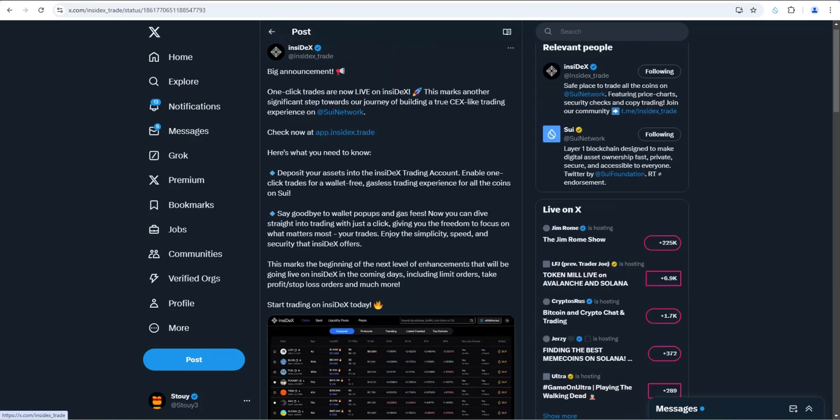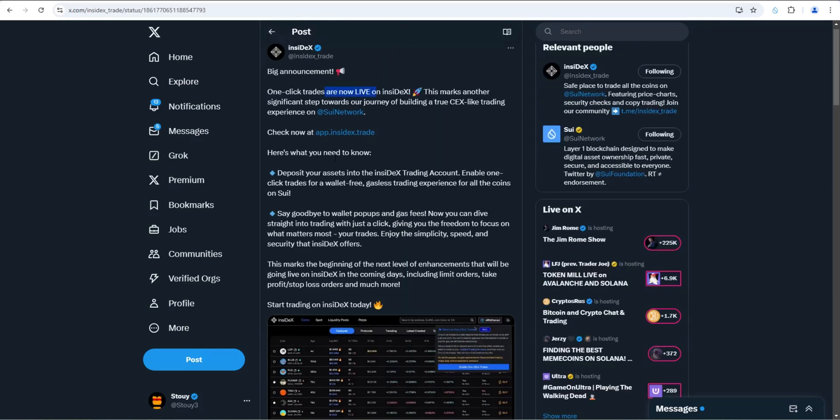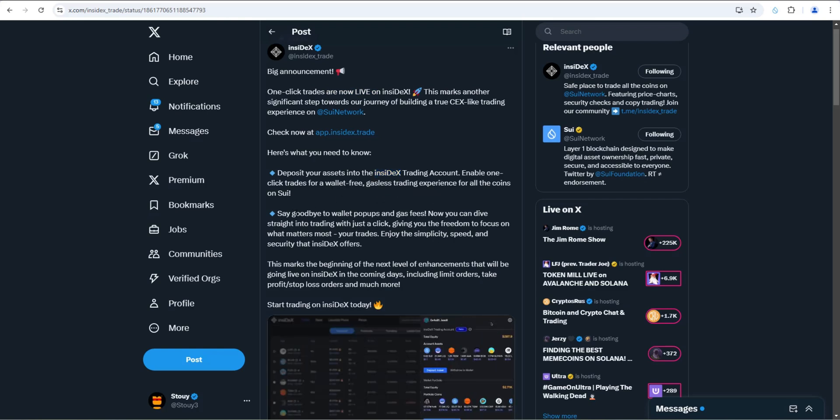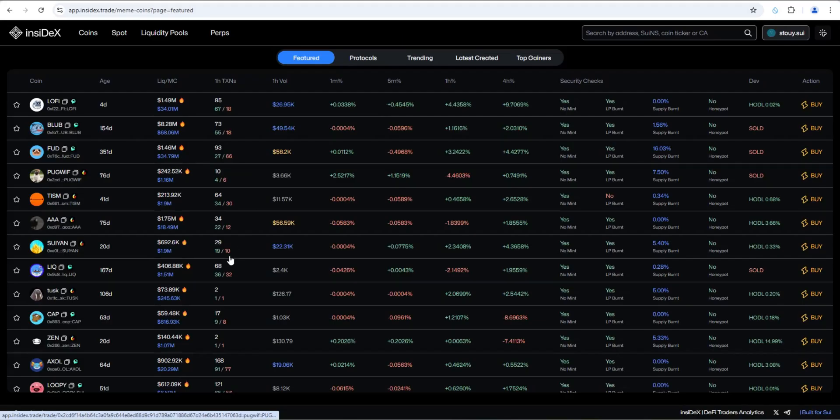So one click trades are live on NCDEX. Here's what you need to know: deposit your assets into the NCDEX trading account, enable one click trades for a wallet free gasless trading experience for all the coins on Sui. Say goodbye to wallet pop-ups, gas fees. Now you can dive straight into trading with just one click. So let's go ahead and test it out.